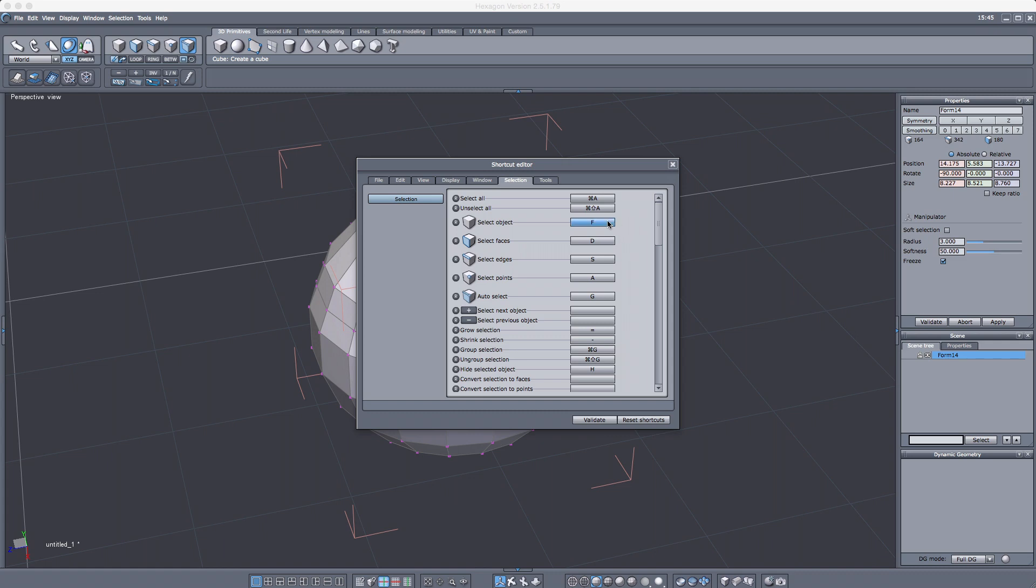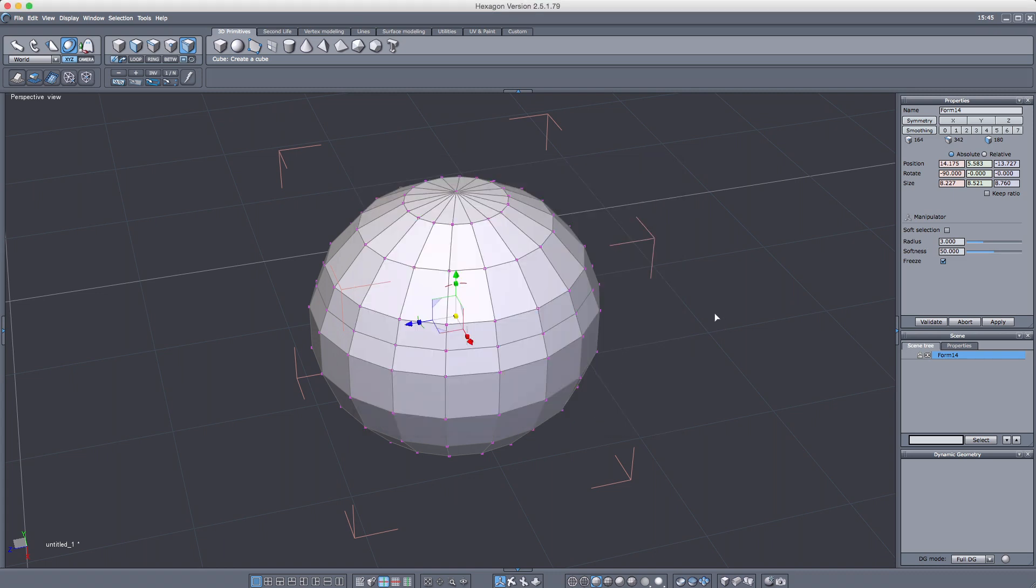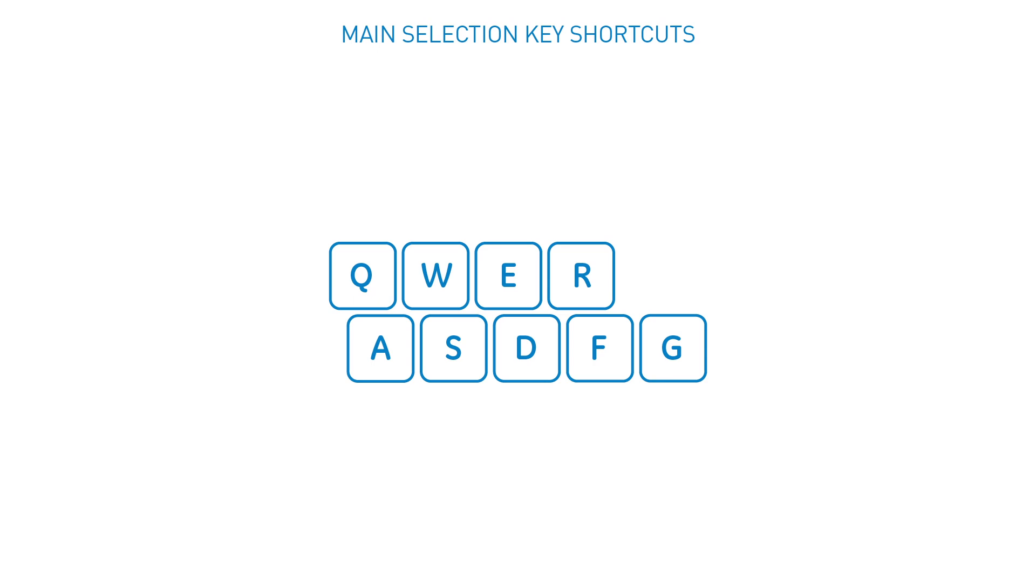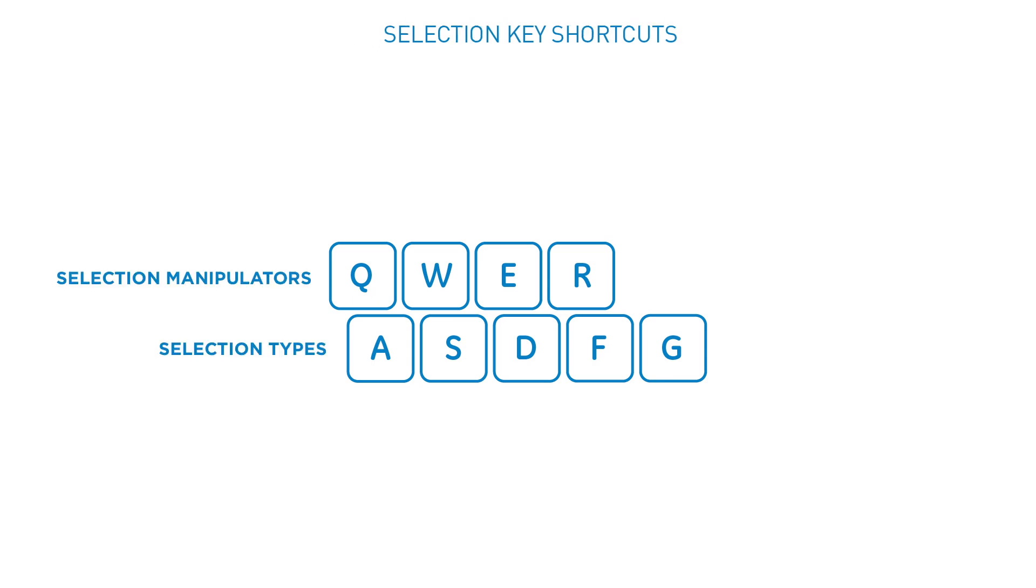Now press the tab for selection and let's set up our keys for selection types. Let's make it F for selecting an object selection. D for face selection. S for edge selection. A for points. And finally, G for auto select. And we're done. Press validate to save the keyboard settings. Okay, now our keys are set up like this. This row is for selection manipulators. And this row is for selection types. As we progress in this course, we'll use these keys a lot. So it's important to get used to them now. It's the thing that's going to allow us to work more quickly as modelers.